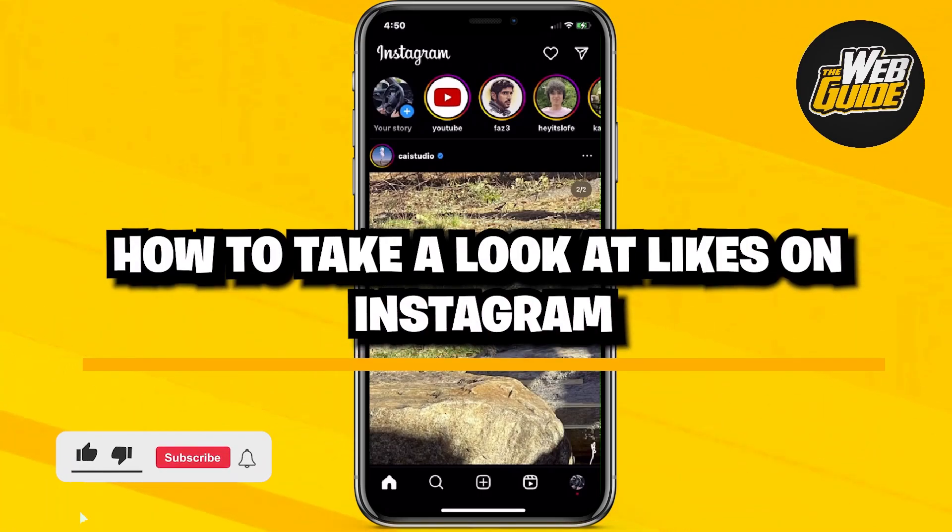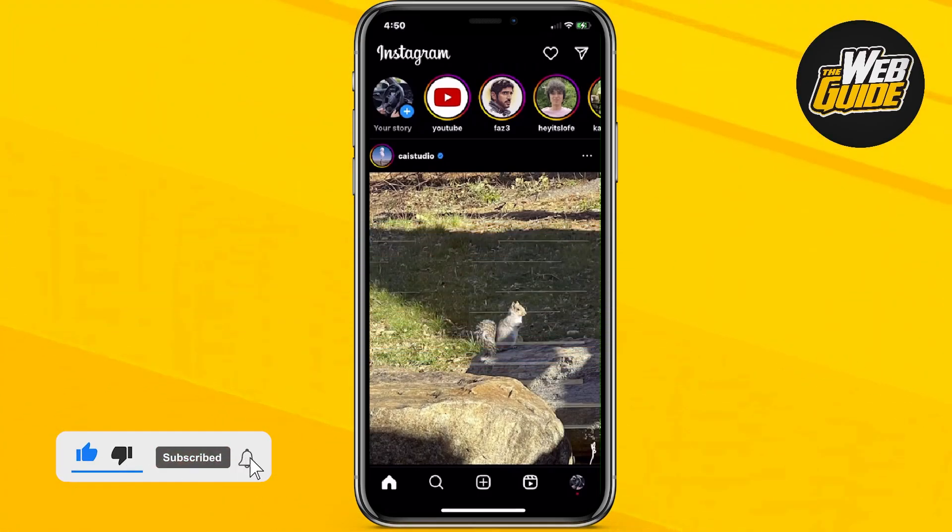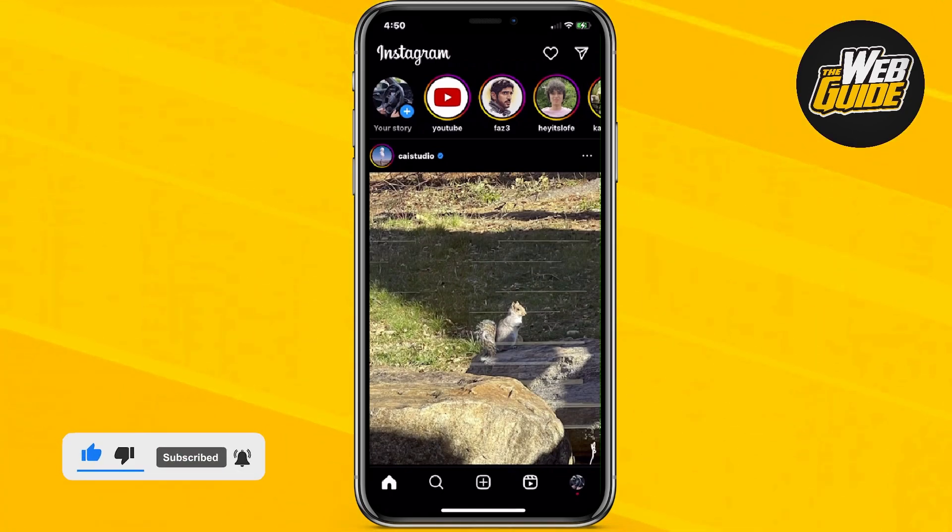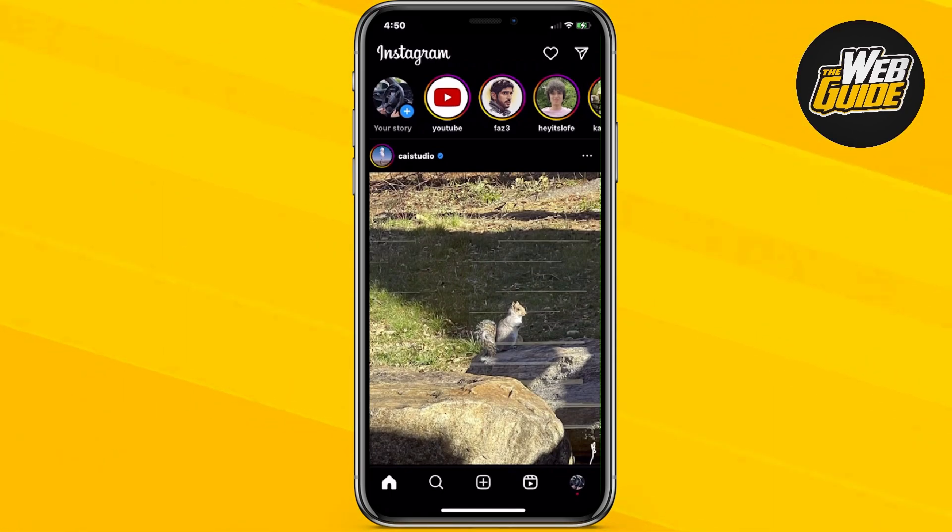How to look at likes on Instagram. Hey guys, in this video I'll be showing you how you can take a look at likes on your Instagram profile. Let's go ahead and get right in step by step.